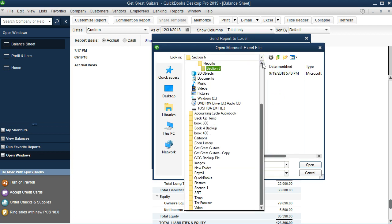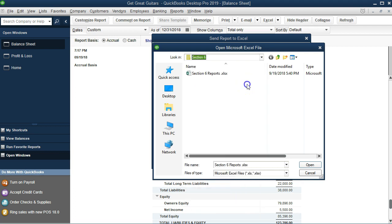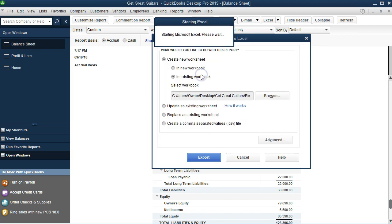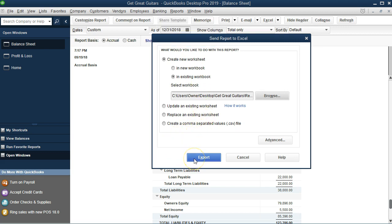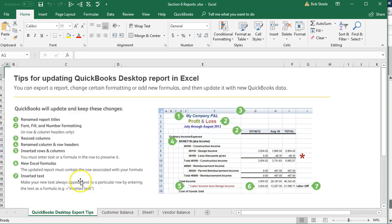I've been working on this through the process — it's on the desktop under a folder called Gray Guitars Reports, then Section 6. I'll double-click to select it and add this report to the existing document so I can give someone all reports in one file. I'll export to that worksheet. It placed the sheet in a random spot, so I'll go back and remove the extra tab.